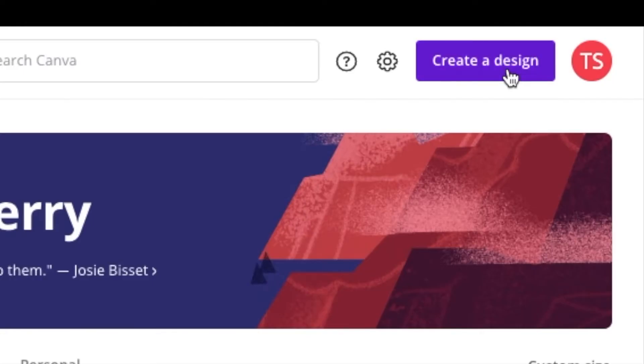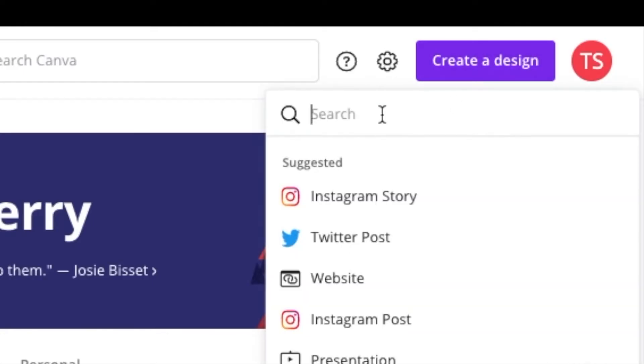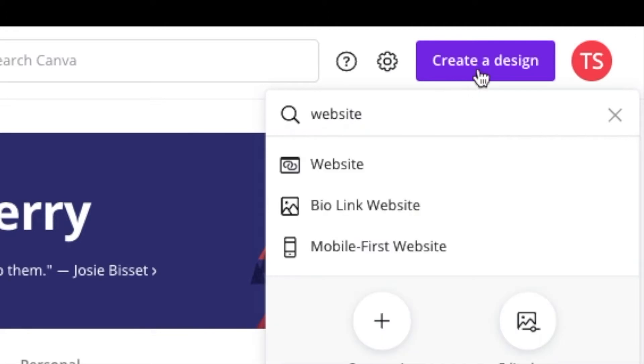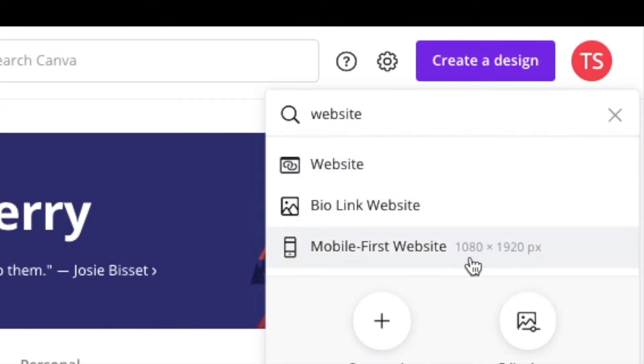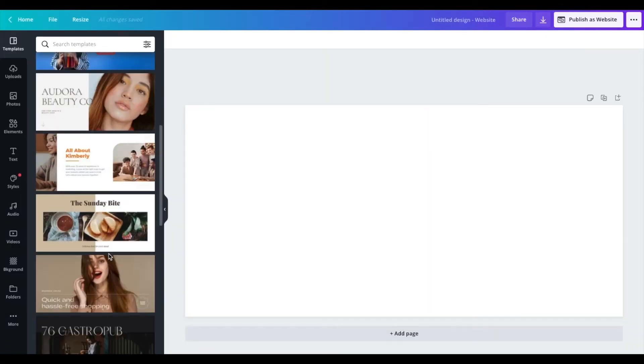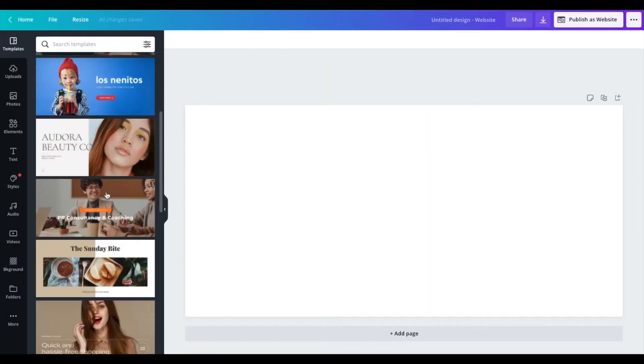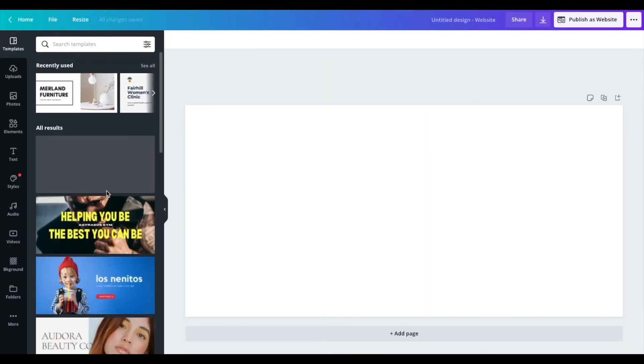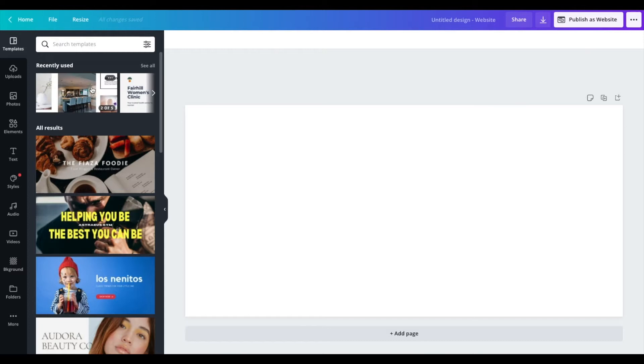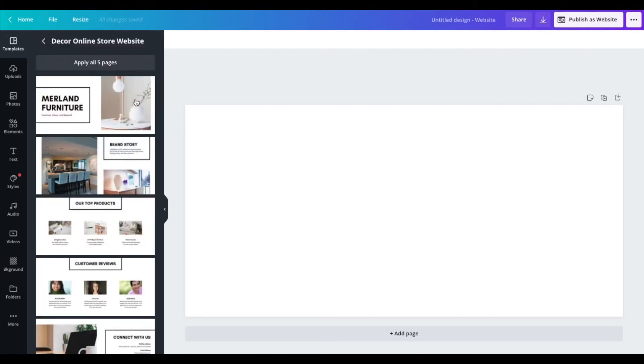So one of the design templates that you can do is a website. So if you type in website here under after you click create a design, you have website, bio link, website, mobile first. Let's go to this first one under website. So we have all the templates that you can choose from, you know, food blog, consultancy and coaching. But a lot of these you can click and adjust accordingly to what your product or service is. This is what I like to use with my clients. So let's go ahead and use this one here.